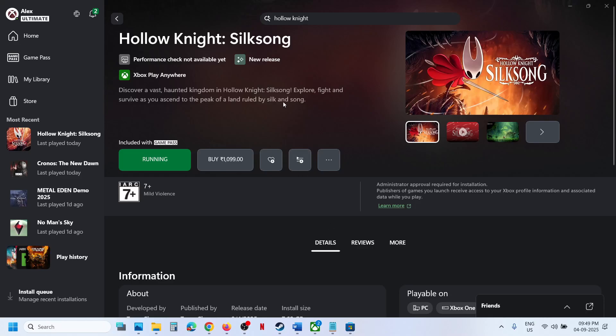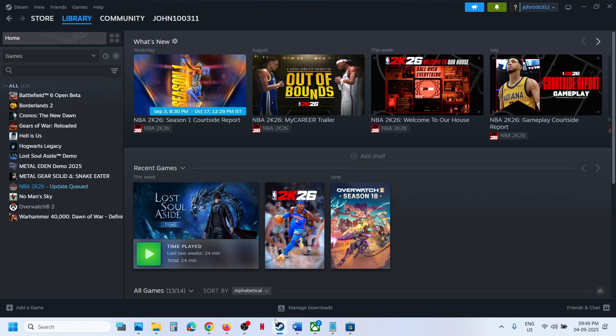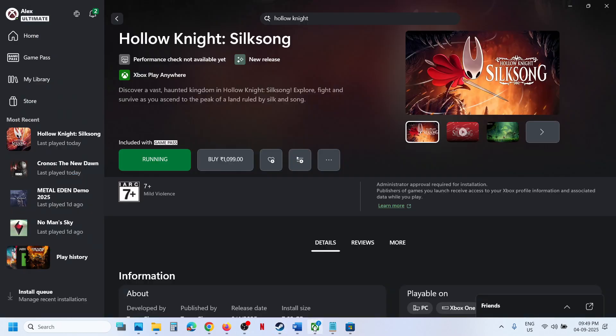Hello guys, welcome to my channel. This is for Game Pass users — if you have the game on the Xbox app and you want to add the game to Steam, please follow the steps shown in this video. First, go to the Xbox app.